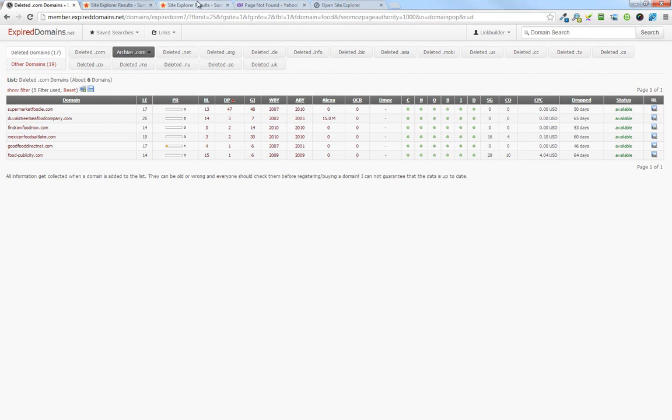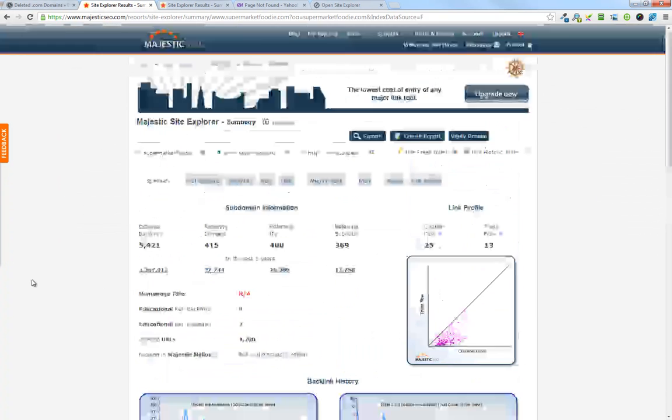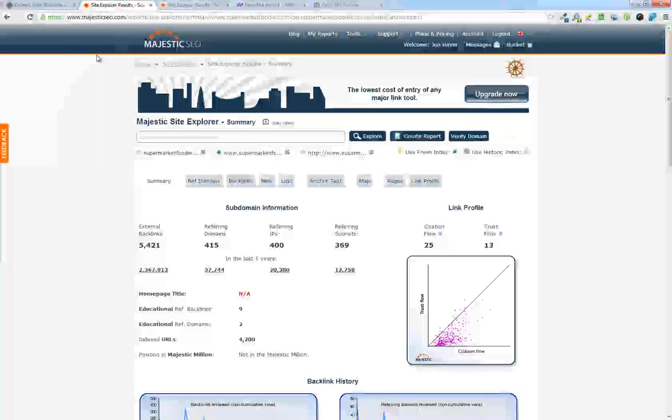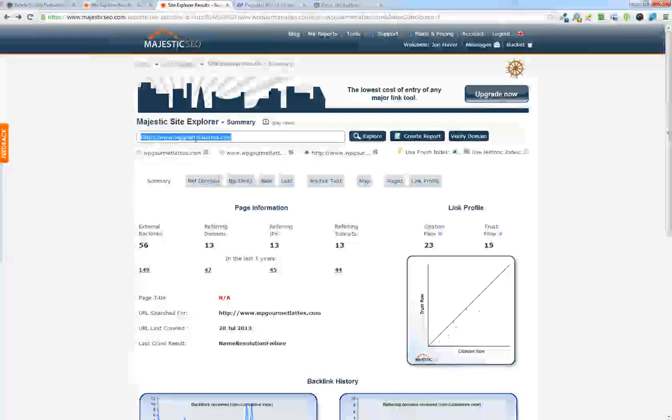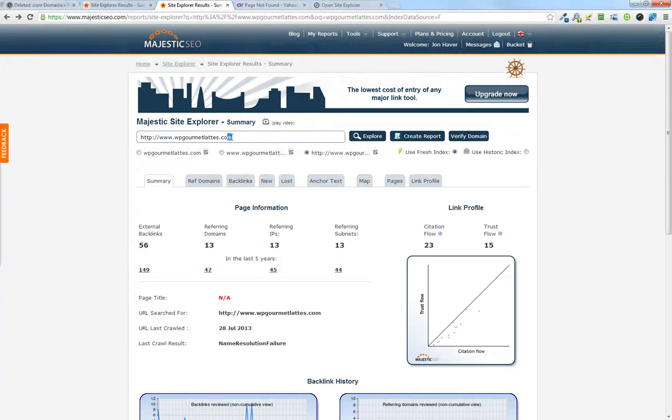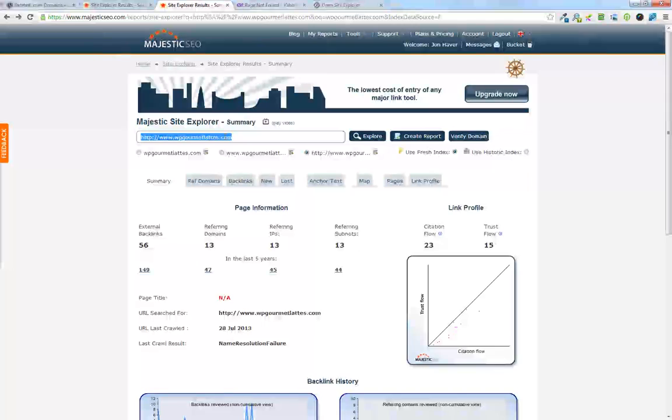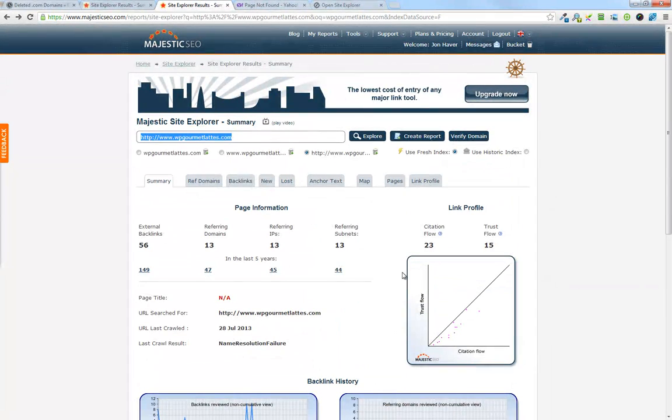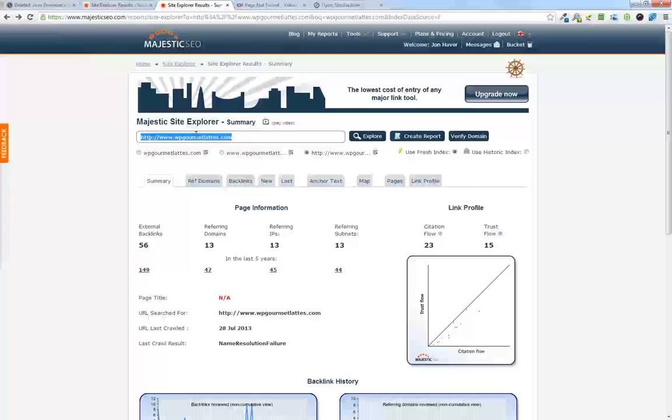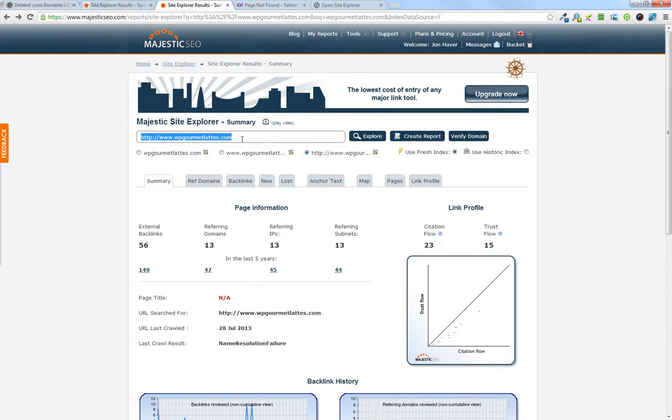That kind of covers off this video. We'll go through some more powerful techniques at finding even better domains in future videos. But for the purpose of this, I would call this a success at finding a website that has, a relevant website that has backlinks and authority. Thanks.